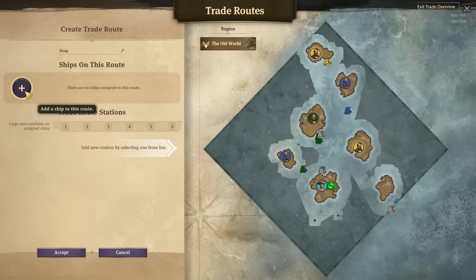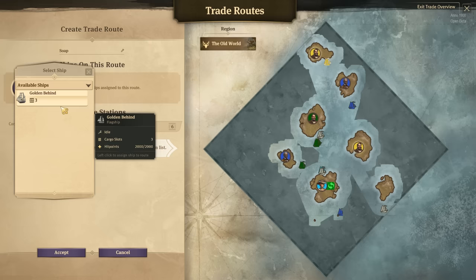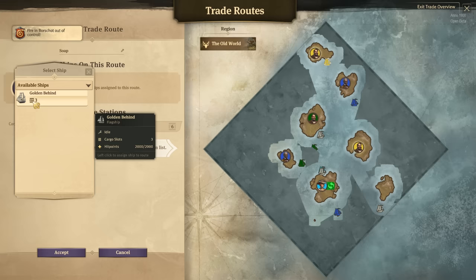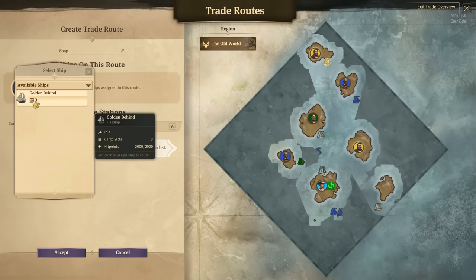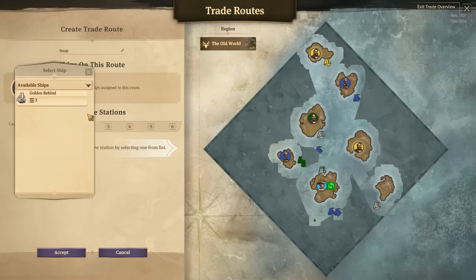Underneath the name we have the option to select which ships to use. In this example I only have one ship available, but if you have more ships with cargo space you can add them to a route — that's what I meant earlier about it being as complicated as you make it. This icon is super important because it tells you how many cargo slots a ship has, meaning how many different goods you can put on it. This ship will hold three, which is plenty for a simple trade route.